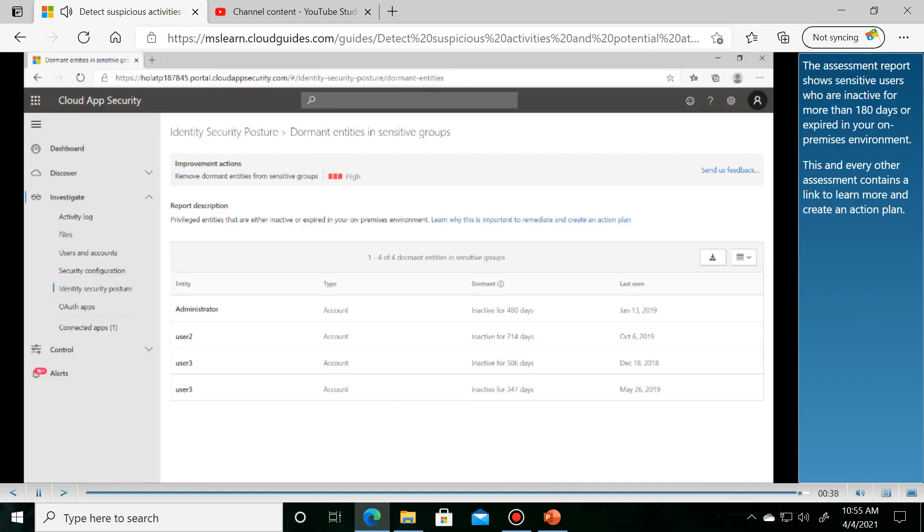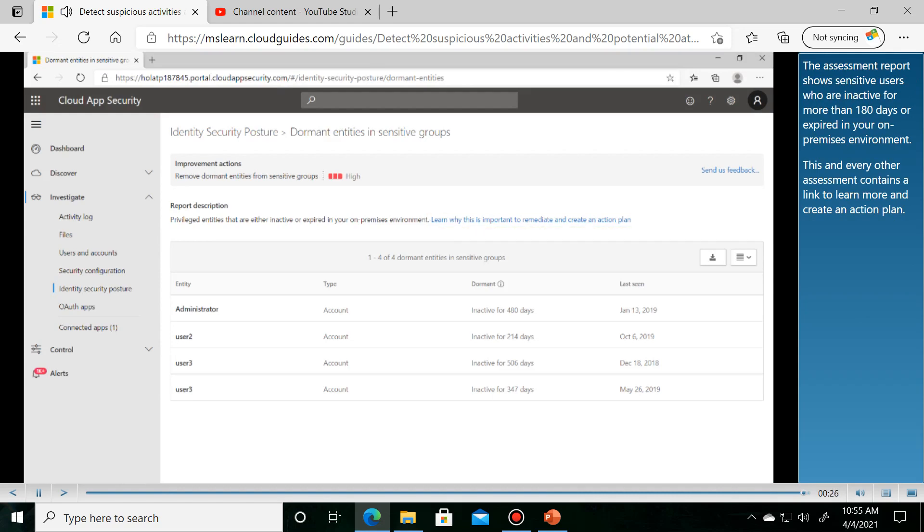The assessment report shows sensitive users who are inactive for more than 180 days or expired in your on-premises environment. This and every other assessment contains a link to learn more and create an action plan.